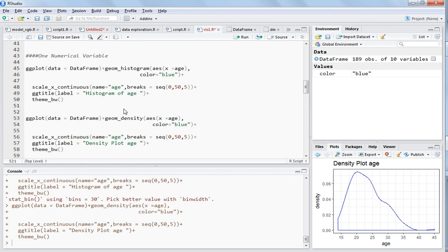In the next video I will be explaining how you can see the relation between two numerical variables and how you can plot the categorical variables. Thanks for watching this video.